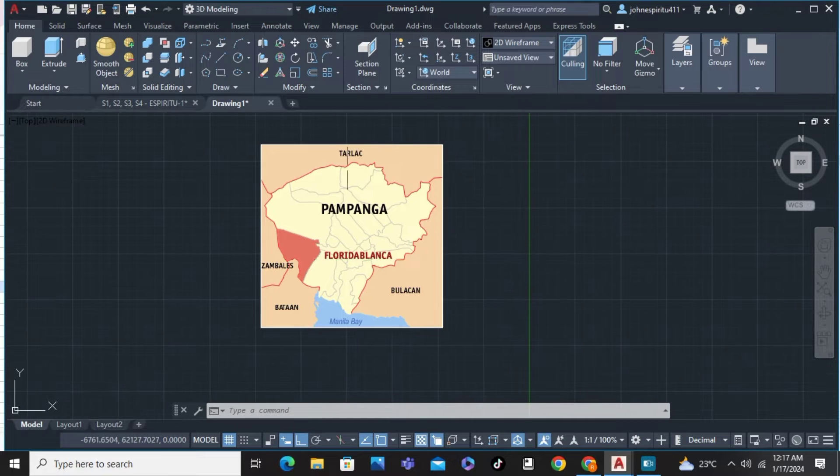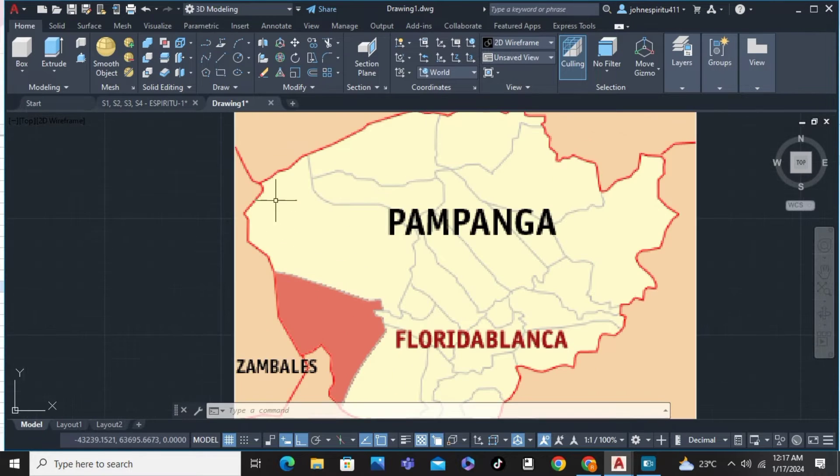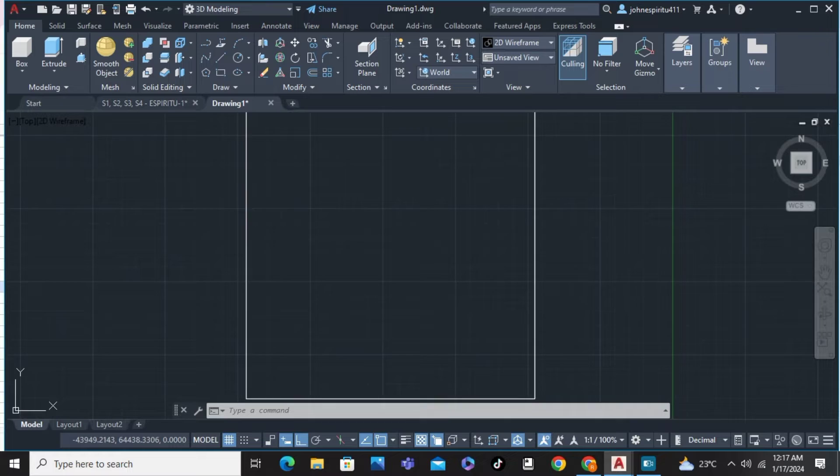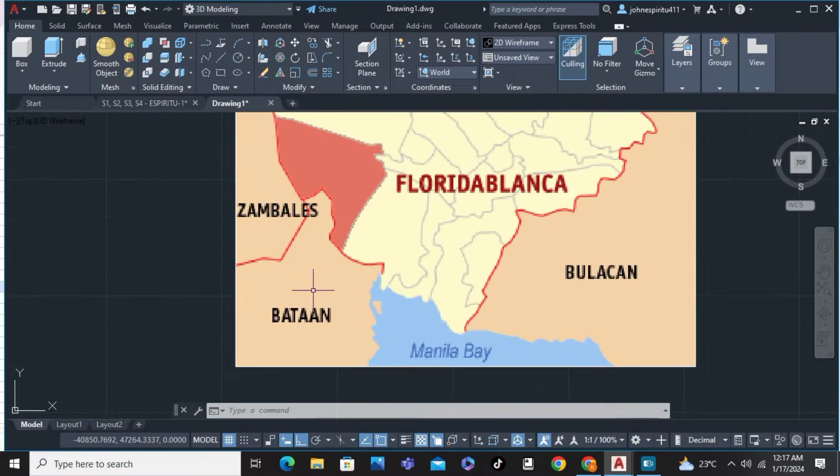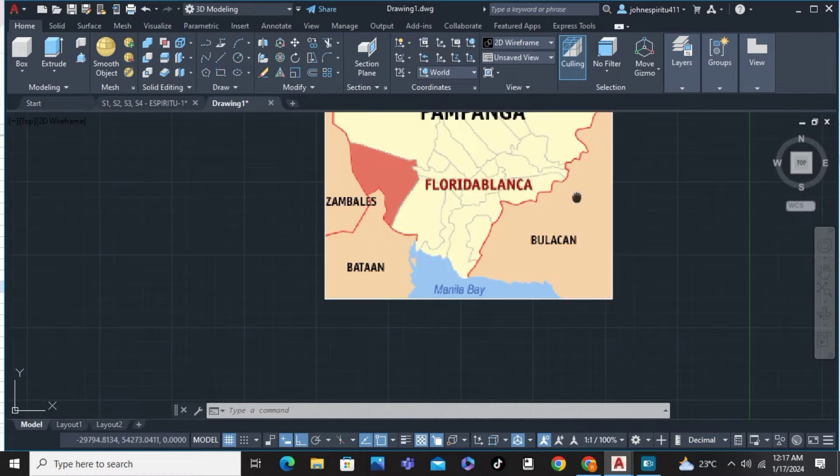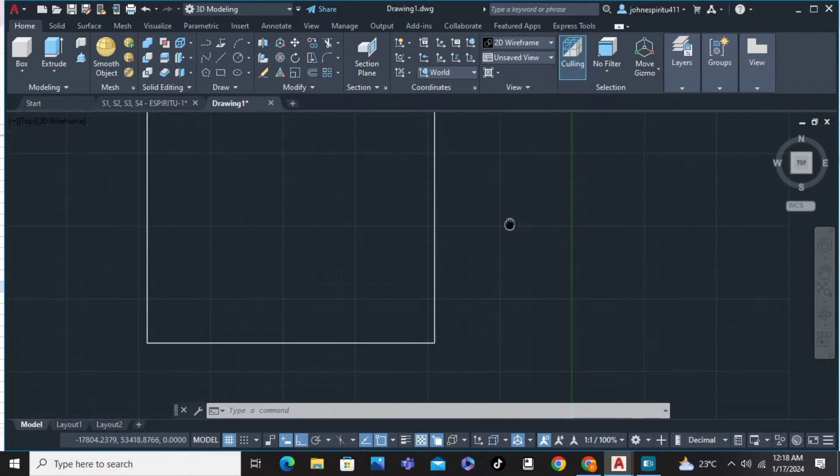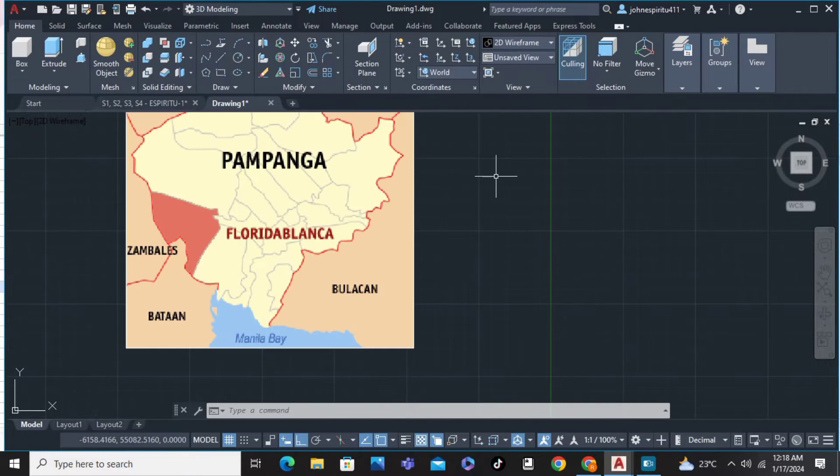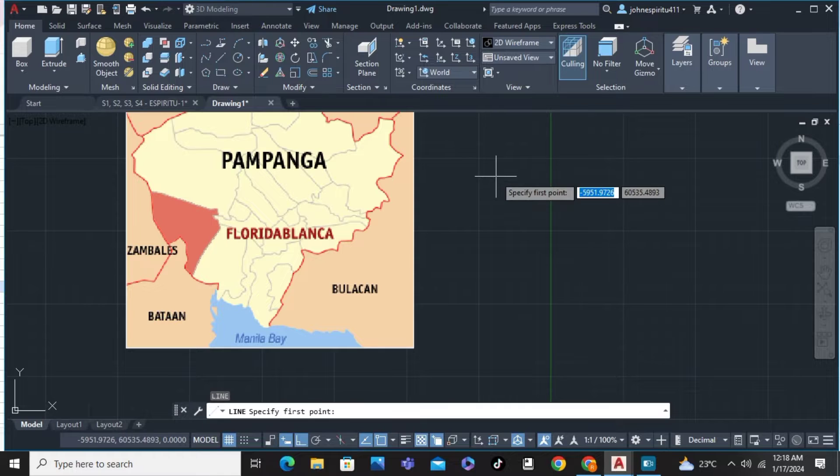From here, I'm going to georeference the corner of Pampanga and the corner of Zambales. So I'm just going to type a line here.